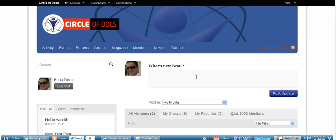Again, welcome to circleofdocs.com. We are the chiropractic social network. And we look forward to seeing you all on the site.